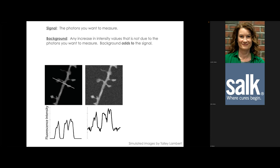Background adds to the signal. In a simulation, adding a uniform background value to each pixel causes the entire intensity curve to shift up. Because background adds uniformly, if you carefully measure the background intensity you can subtract it from your image, leaving you with the actual signal.